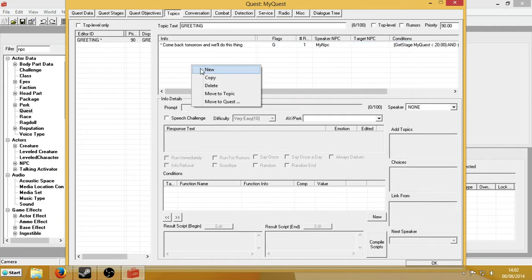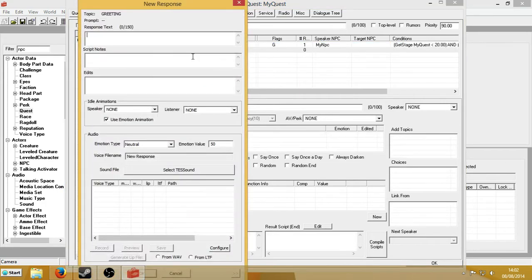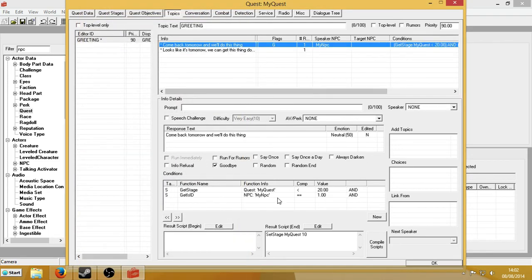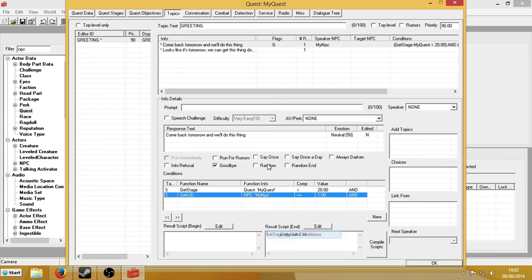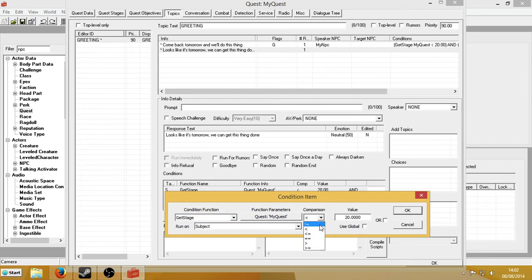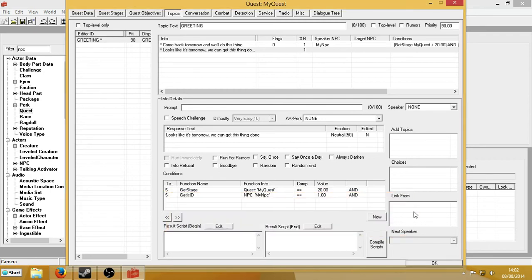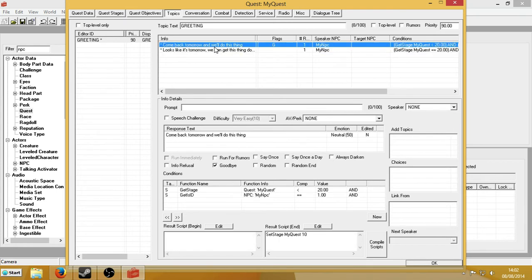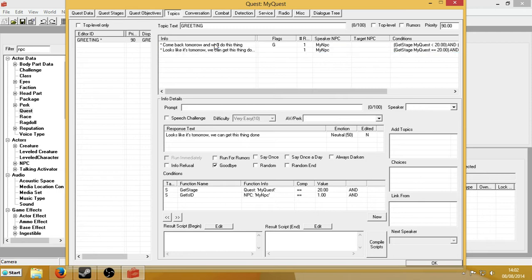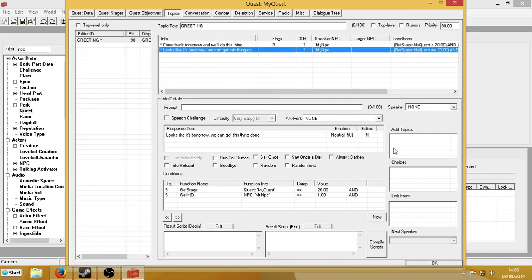So now I'm going to make my second topic, which is where he starts to speak: 'Looks like it's tomorrow. We can get this thing done.' I'm going to copy all these conditions and paste them in, but this time I'm going to set it so this has only said equals 20. So what's going to happen is when stage 20 is set, he will say this line instead of this line. And from there you can set up all the rest of your dialogue — I have several dialogue tutorials and a general one for quests.